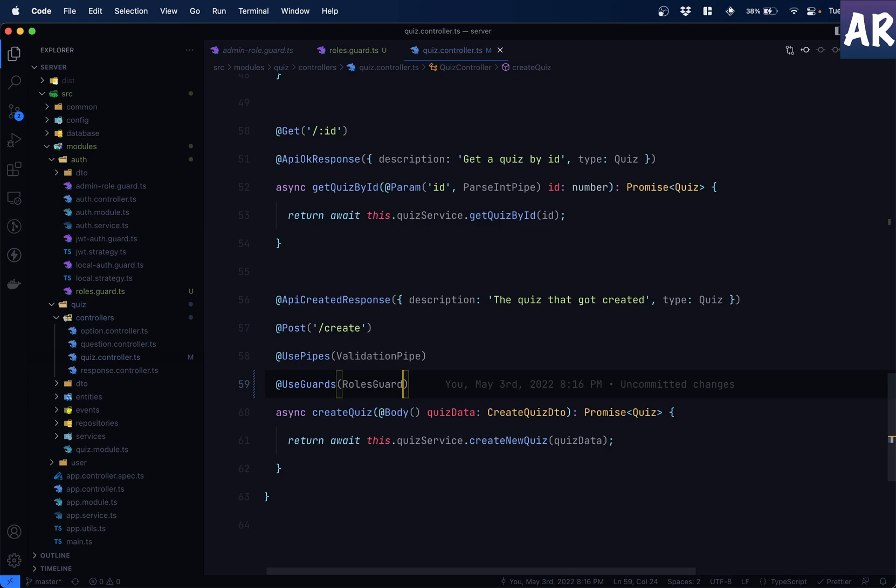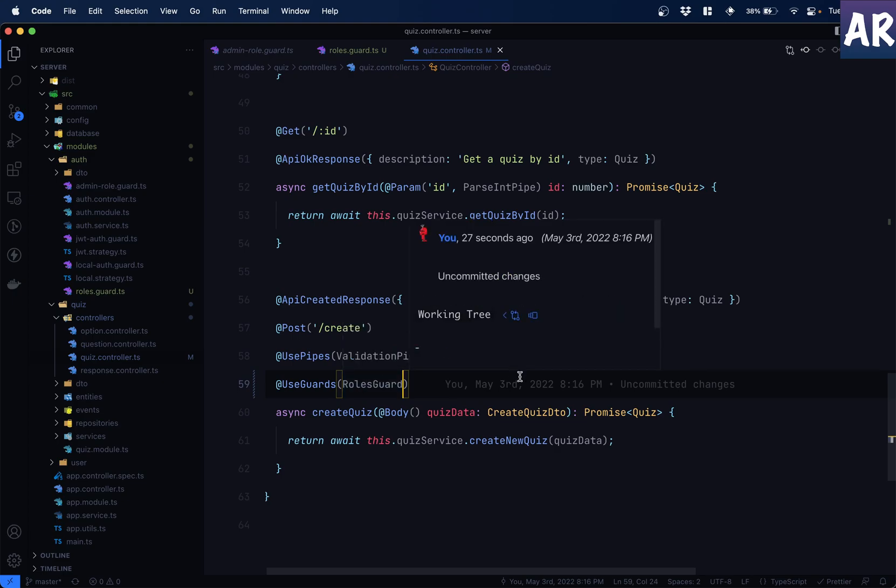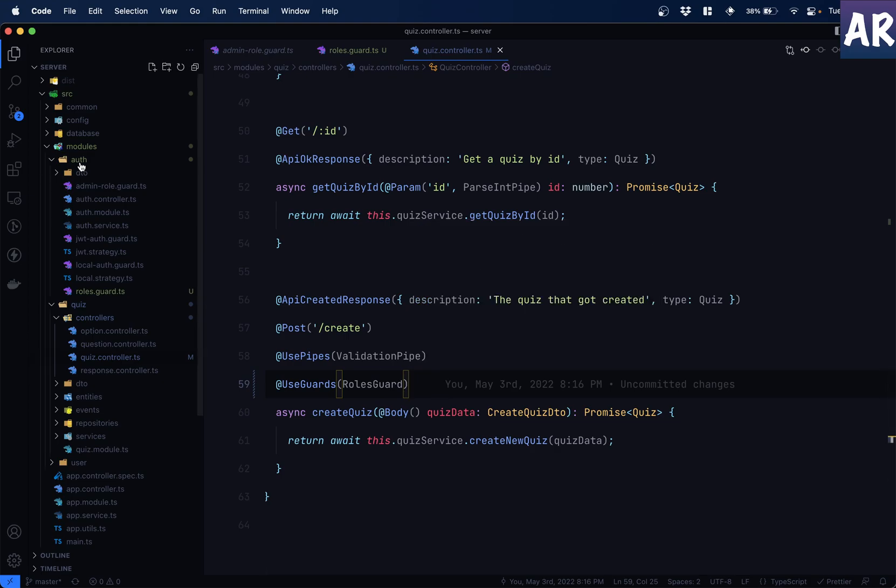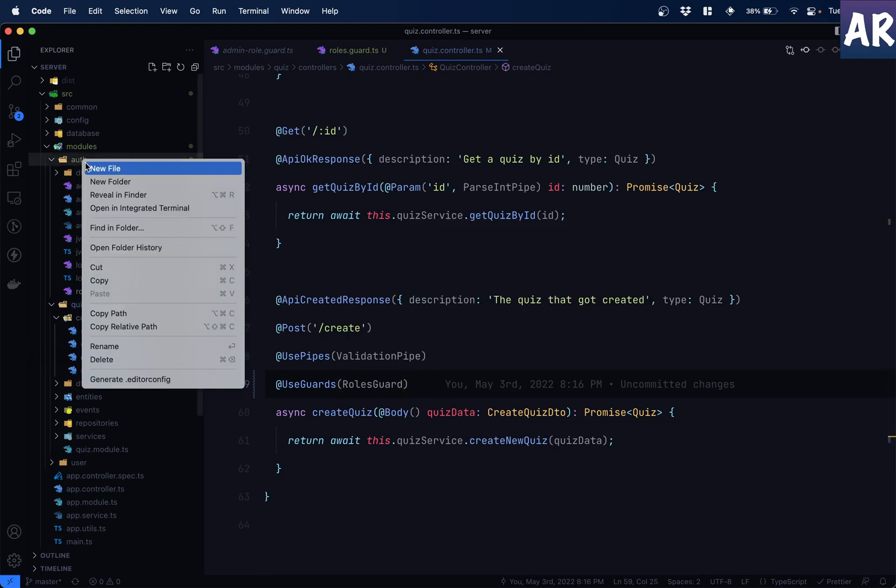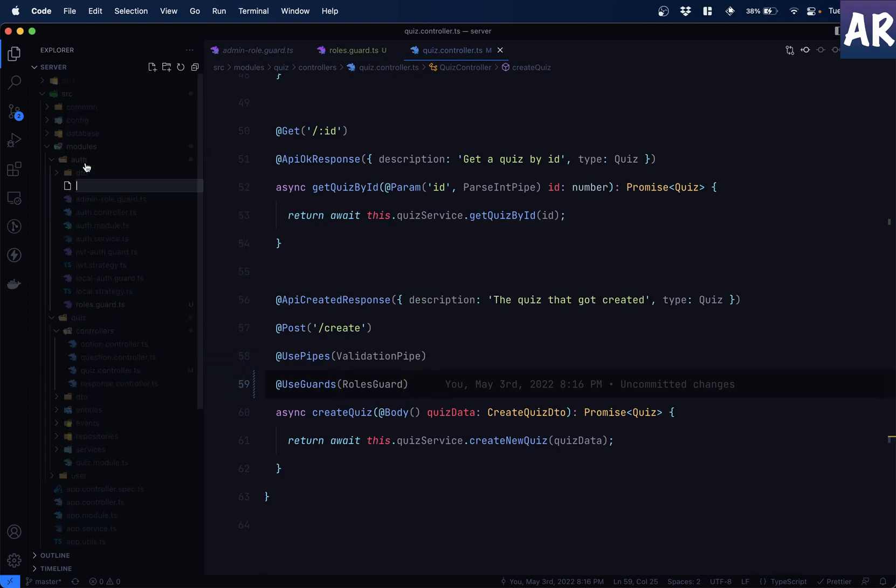Right. So in this, what we are going to create is called a custom decorator through which we will send this metadata. What we are going to send is metadata to the handler of this controller. And JavaScript allows us to create our custom decorators so that we can pass these informations. So let's look at creating a new decorator.